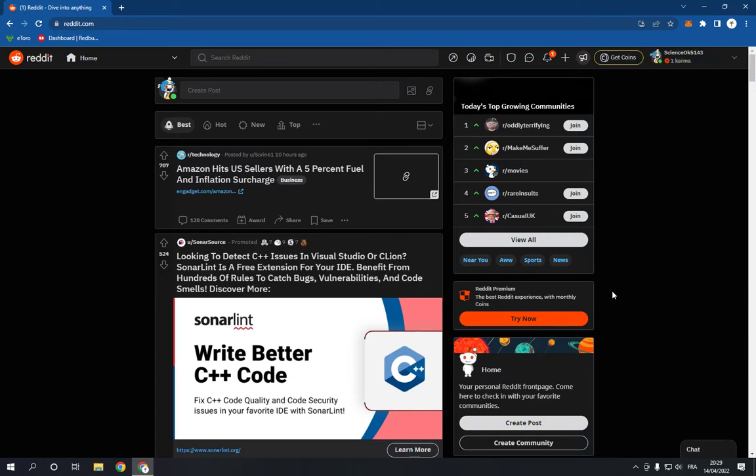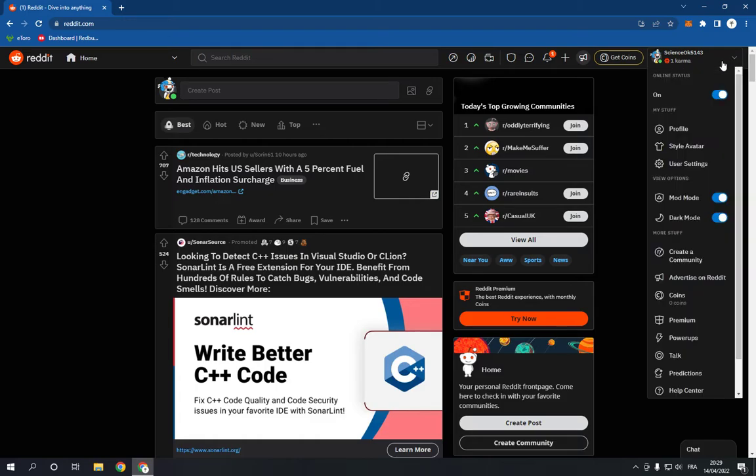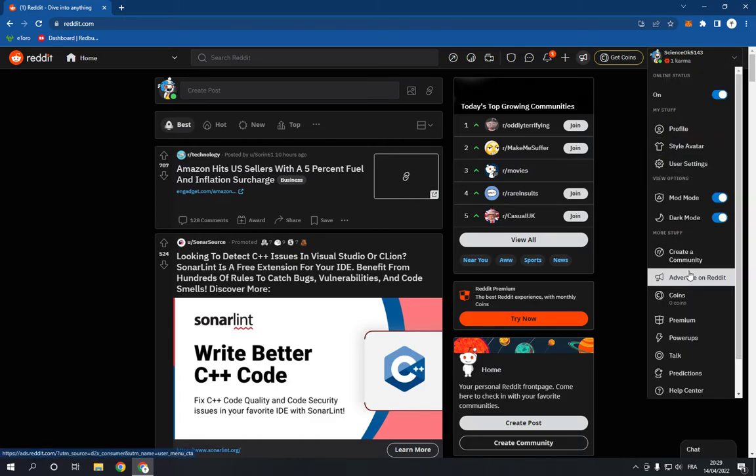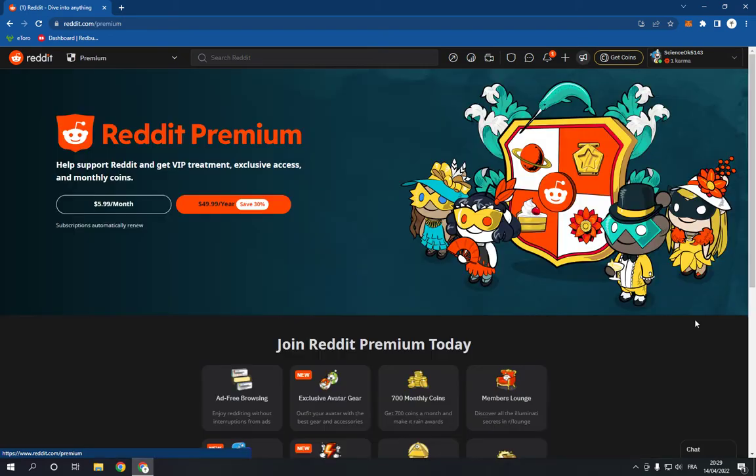Easy and fast. All you have to do is go to reddit.com, login to your account, and now go to the top corner right here, click on this option and go down and search for Premium right here. Click on Premium.